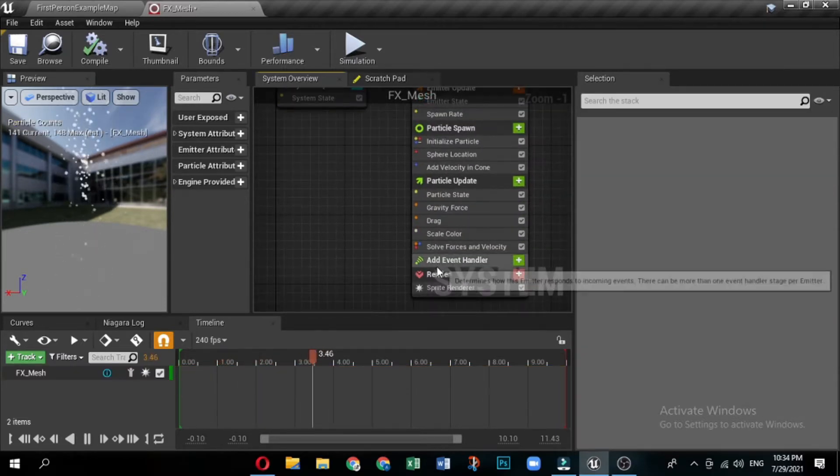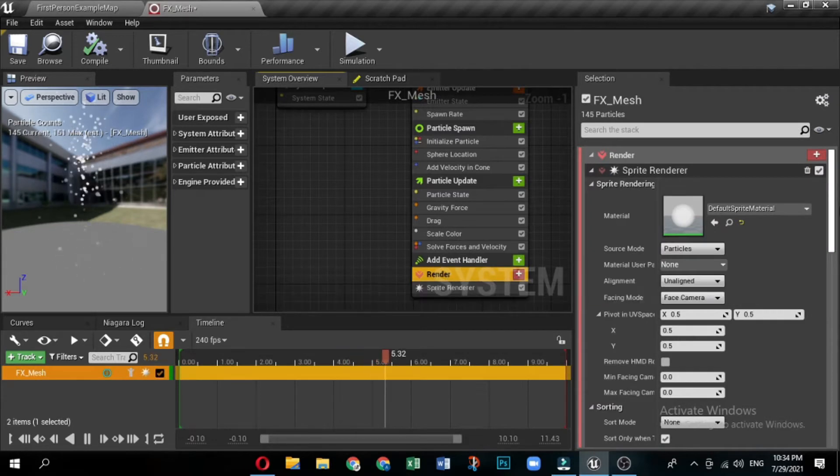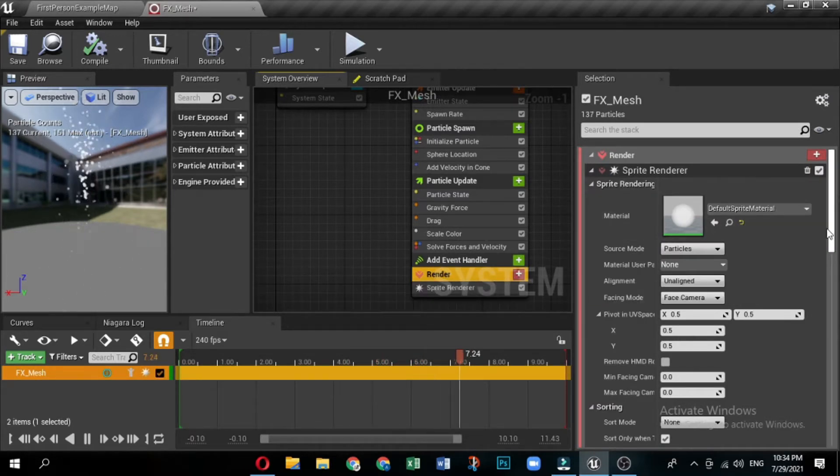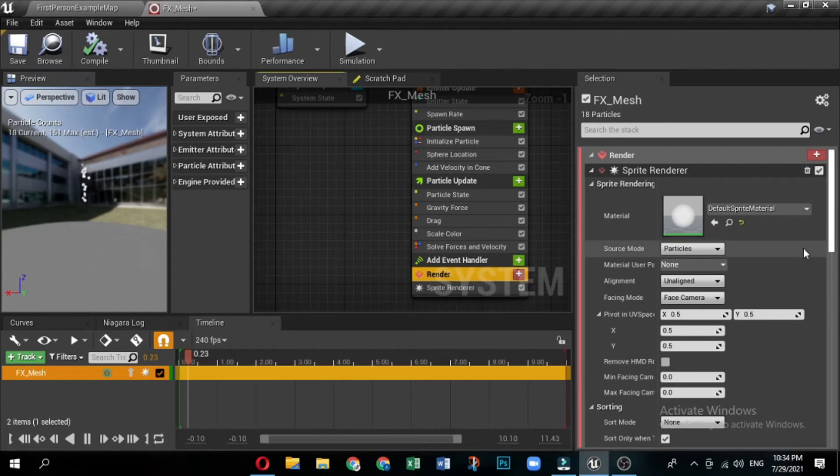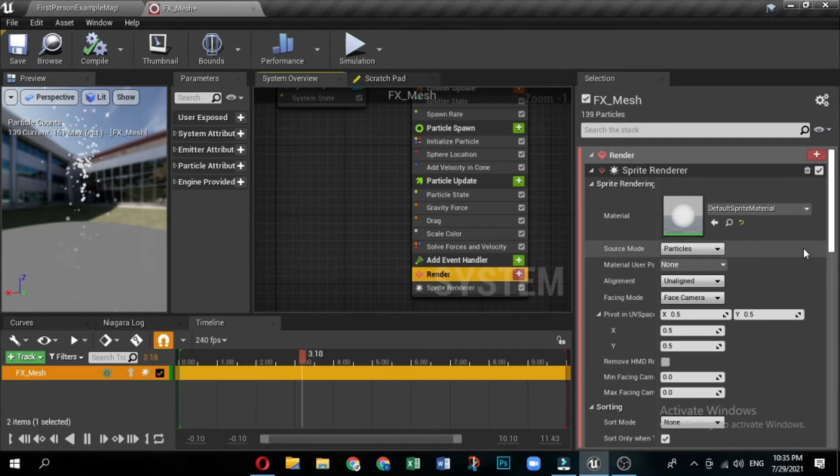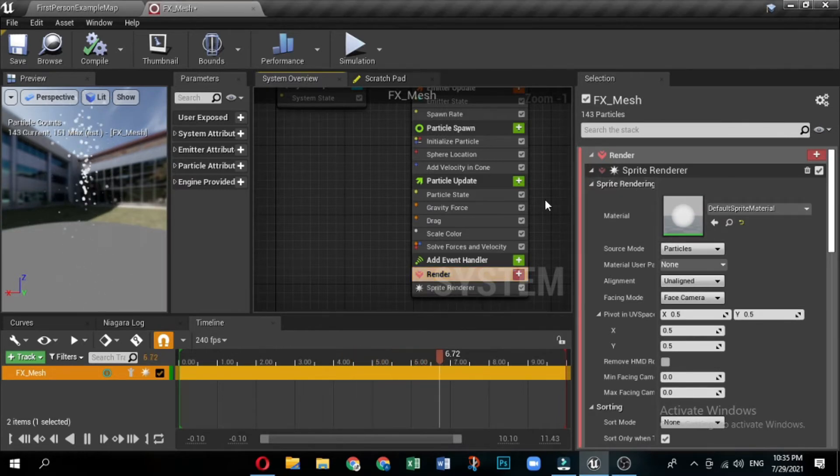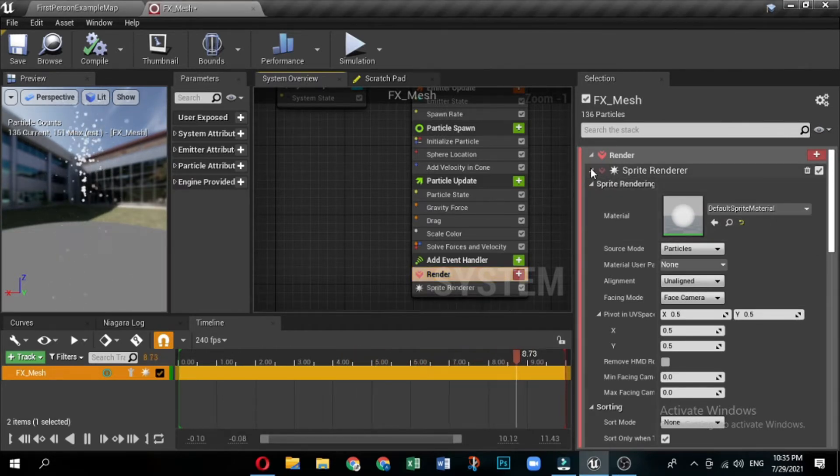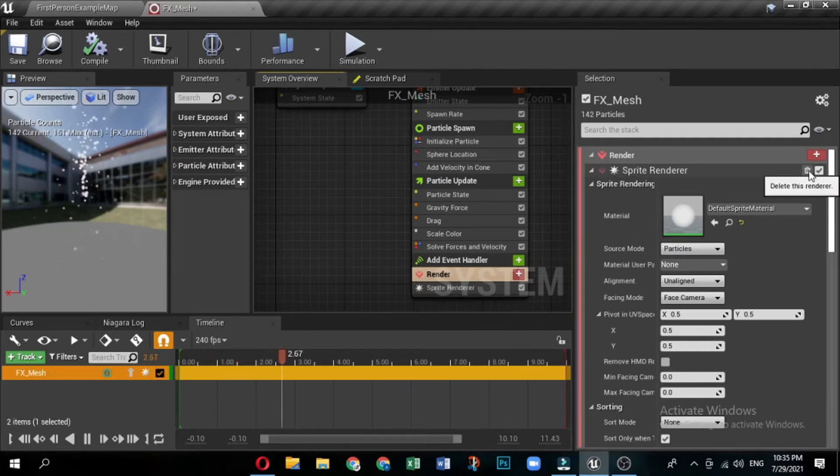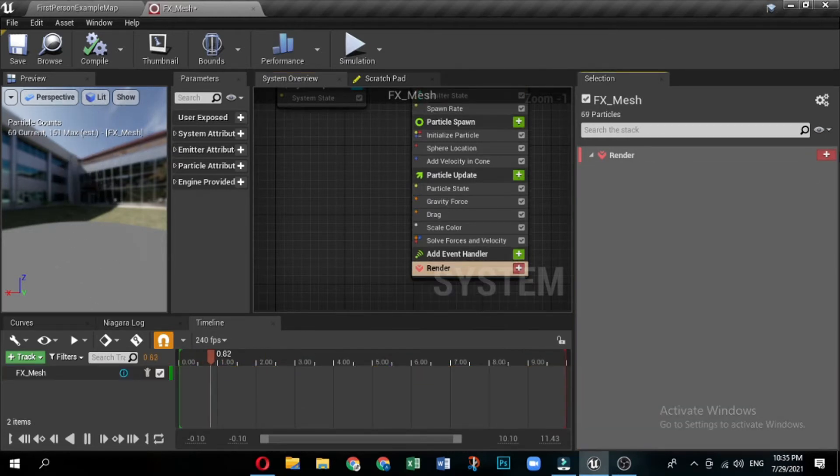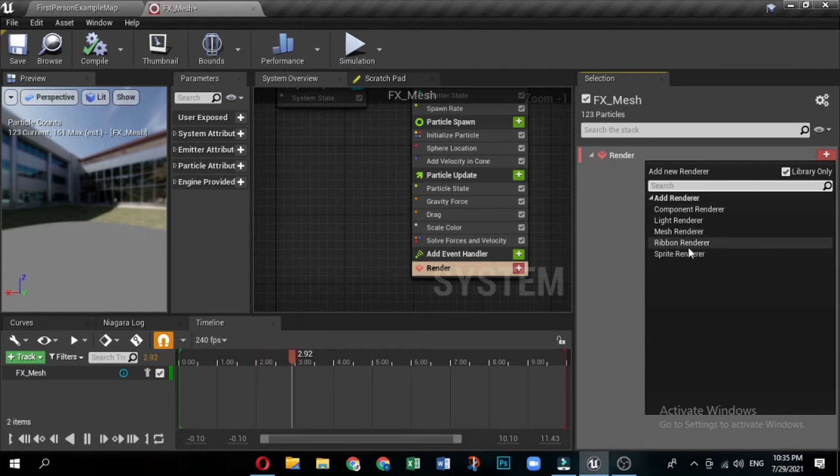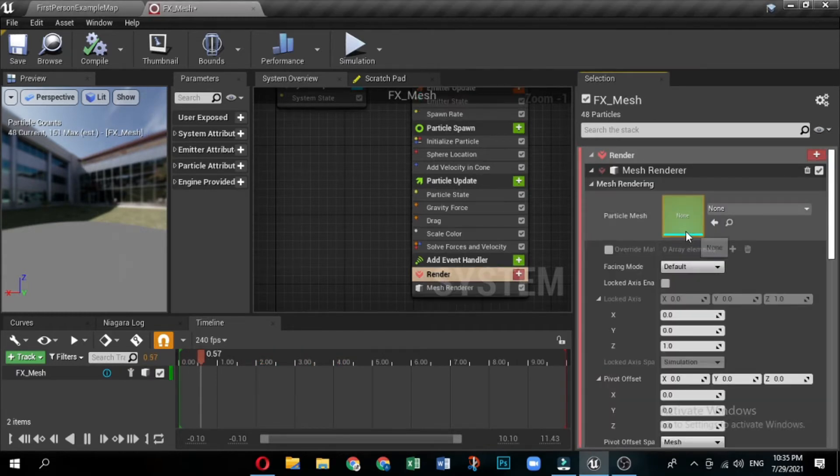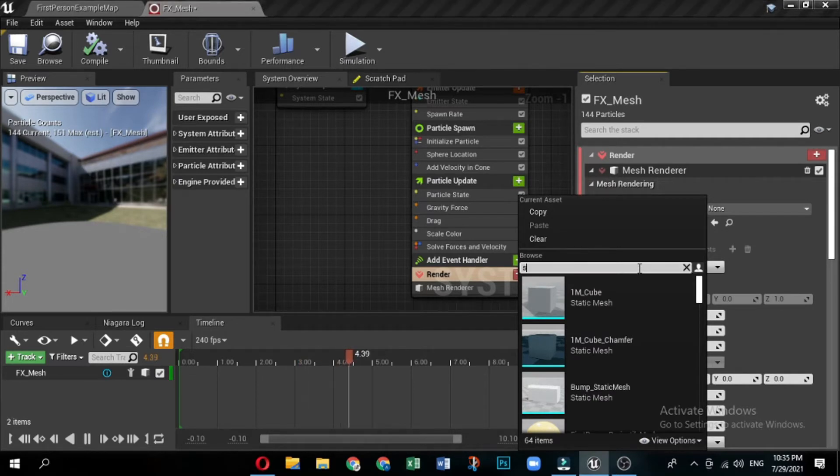Now change the renderer. The render group is last in the stack, but you need to change something so that the effect displays the way it is supposed to. In this case, the template contains a sprite renderer, and this effect needs a mesh renderer. In the system overview, click render to open it in the selection panel. To make a mesh particle effect you need a mesh renderer module, but the template has a sprite renderer module. Click the trash can icon to delete the sprite renderer. Click the plus sign icon for render and select mesh renderer.